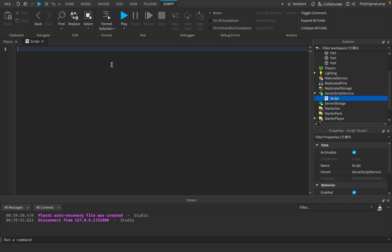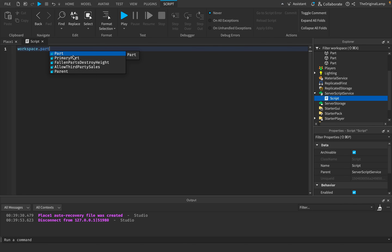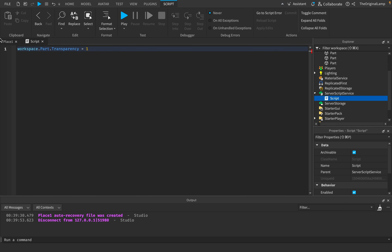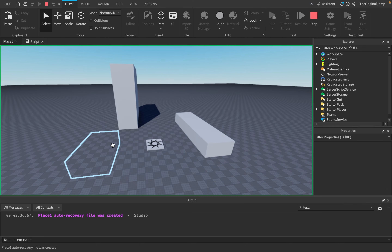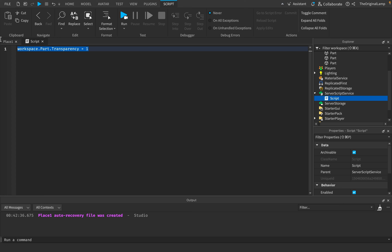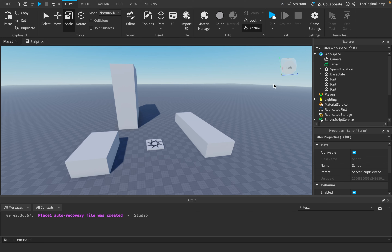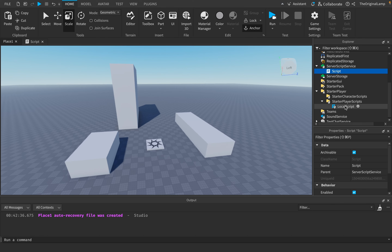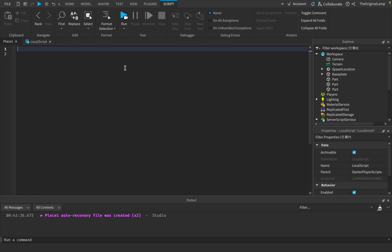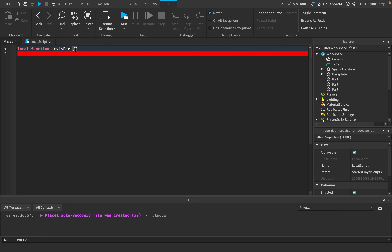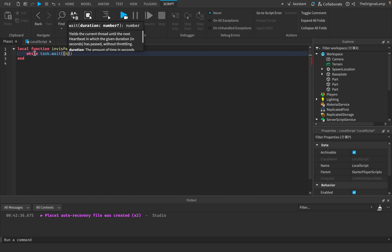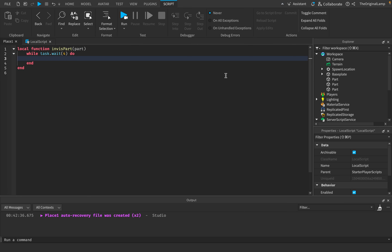If someone has dementia, that doesn't give you dementia. It's unique to them. The issue with a server script is it does changes for everyone — if I set a part's transparency to one, it becomes invisible for every single player. But if I use a local script, only I will see that part as invisible. So I'll make a local script inside StarterPlayer. We can make a function — local function invisparts — which takes a part. Inside, we make a loop: while task.wait(4 seconds).